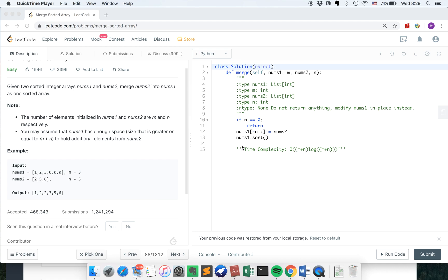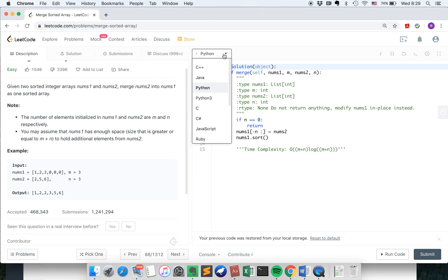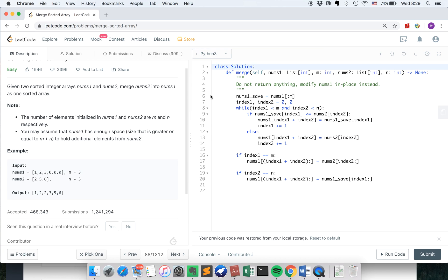So can we do better? The answer is, of course, yes. So let's try to think about a big O n plus n time, which is a linear time complexity algorithm.